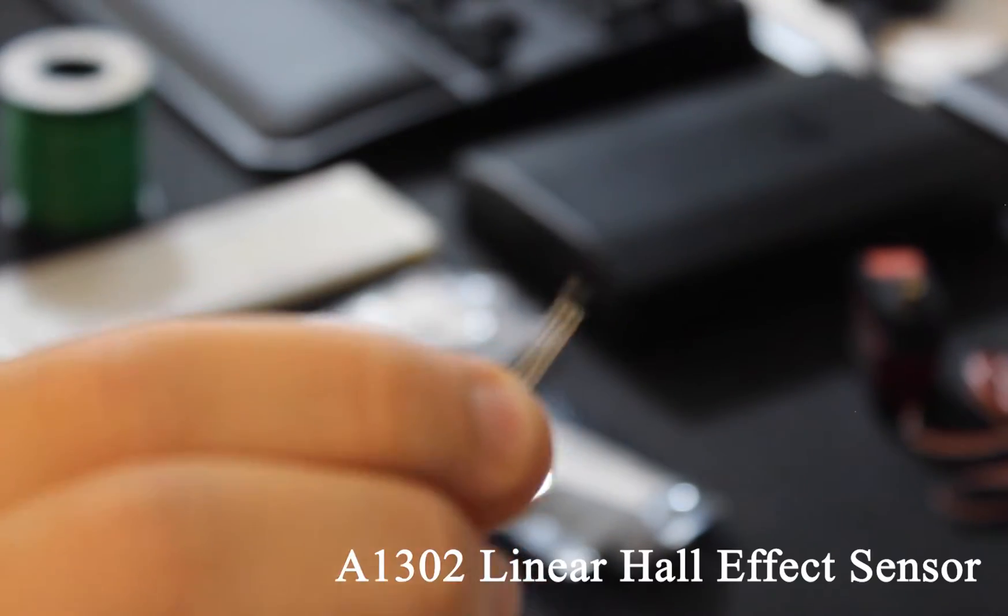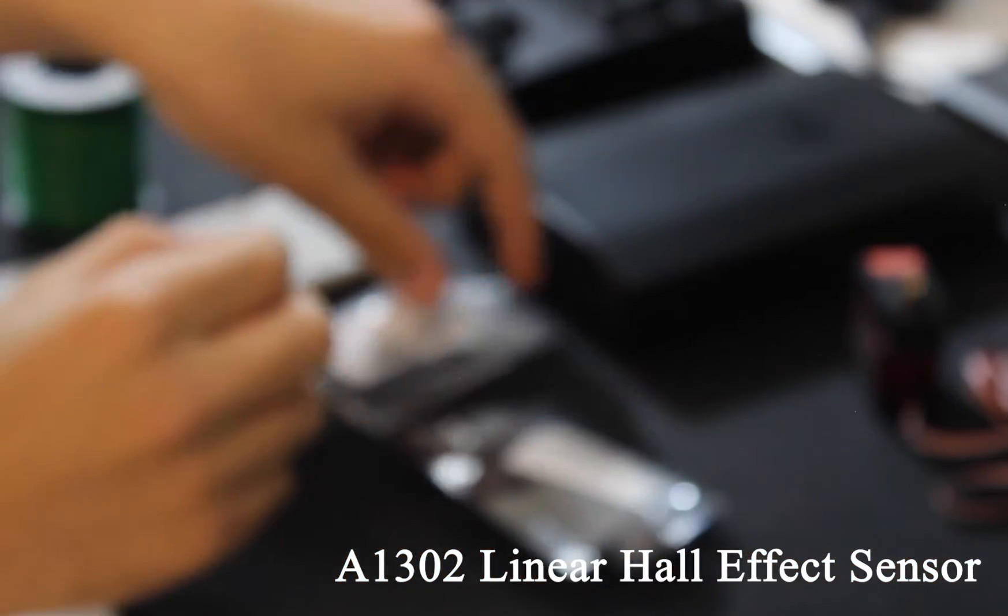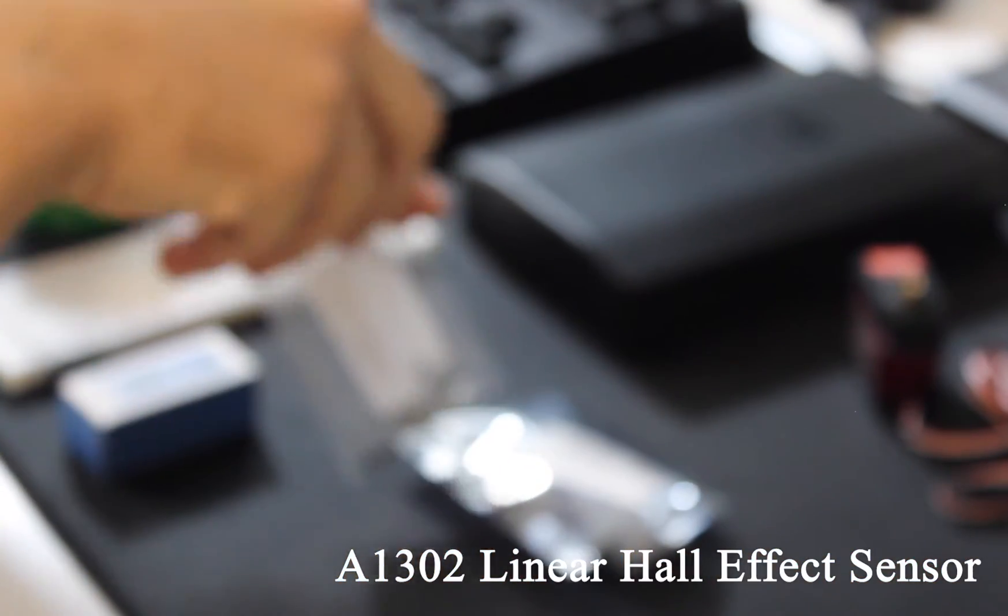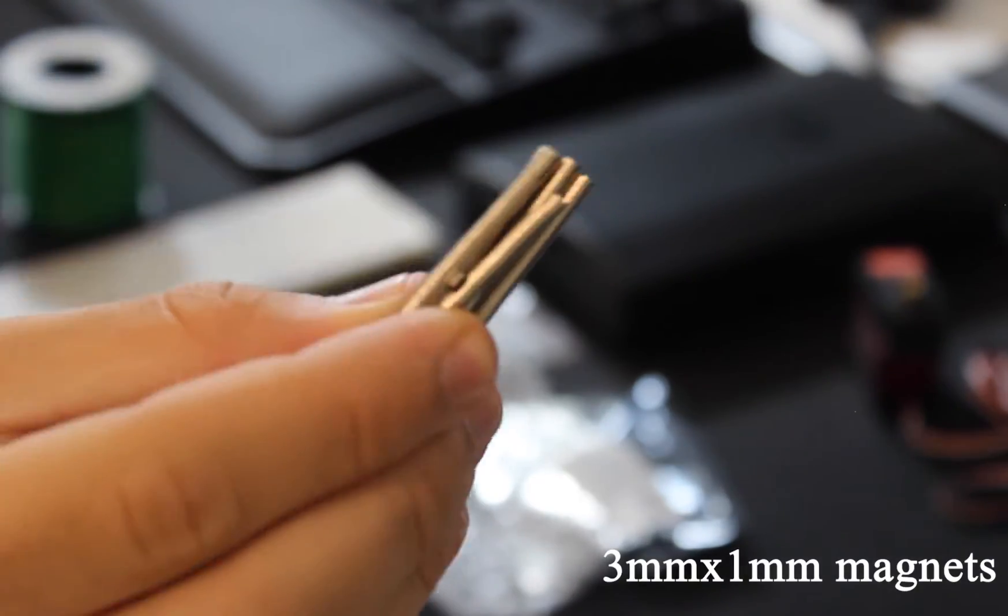In order to take this a step further, we should start by getting a better understanding of what the A1302 Hall effect sensor outputs. So let's start by wiring up an Arduino Nano to the Hall effect sensor.